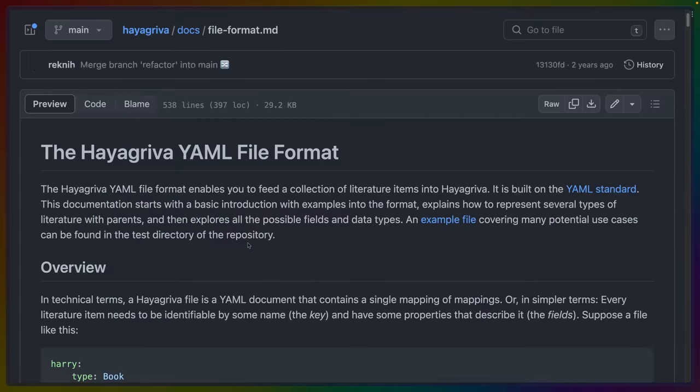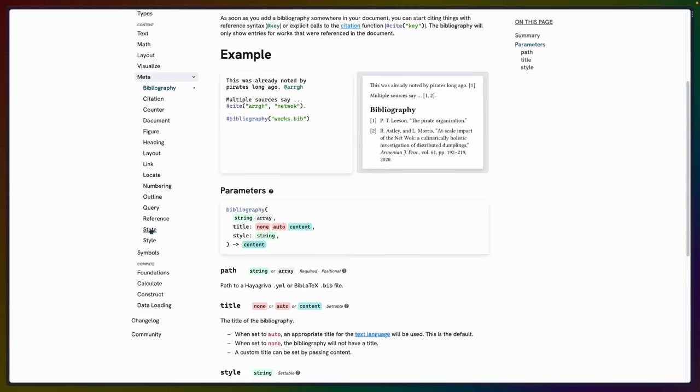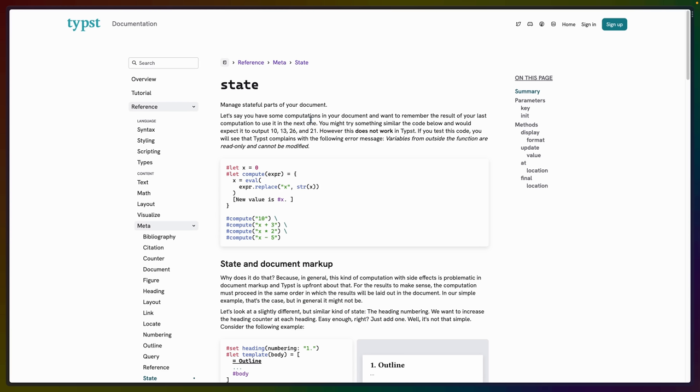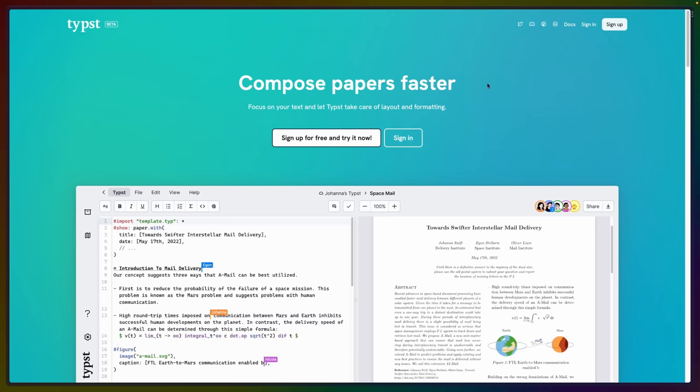In any case, it's very interesting. It's very deep. They've thought about a lot of things that I don't have currently, and I'm pretty excited about it. And if you really want to get into it, you can compute arbitrary expressions and have state in your document that you then share between different outputs. For example, here, we let more equal compute X times two and X minus five. And then we compute 10 and compute X plus three. And then we use more and you get new value is 10, 13, 26 and 21.